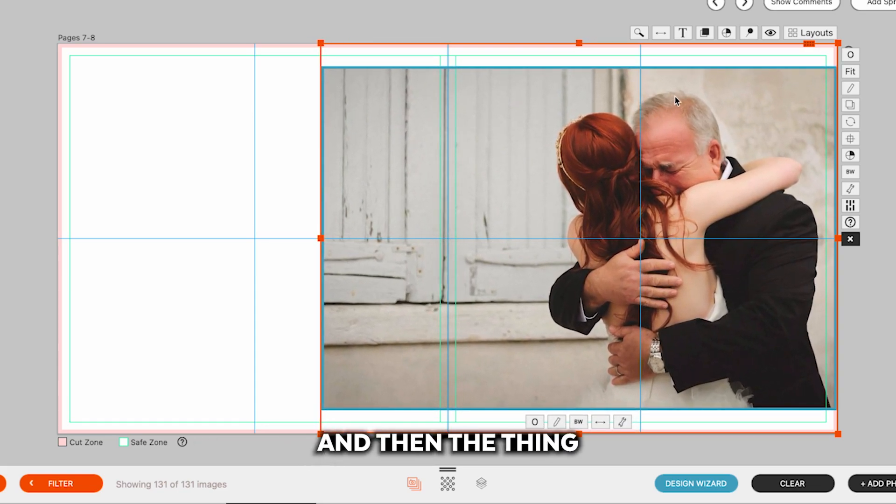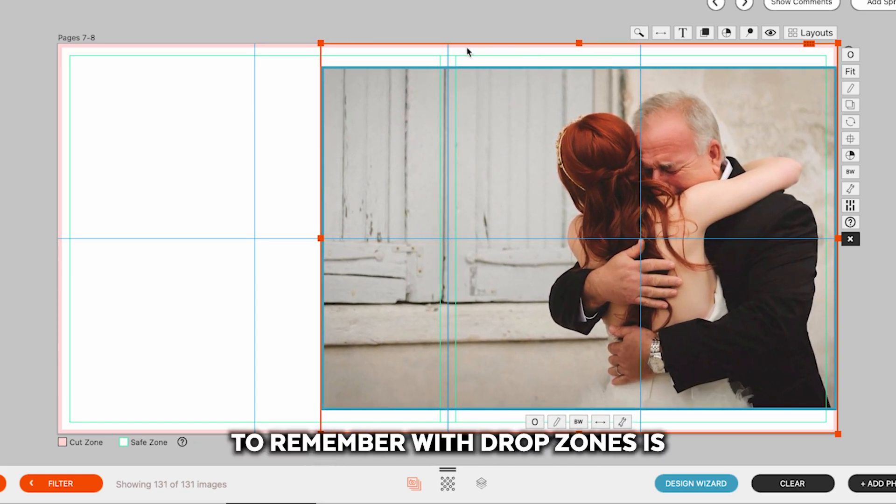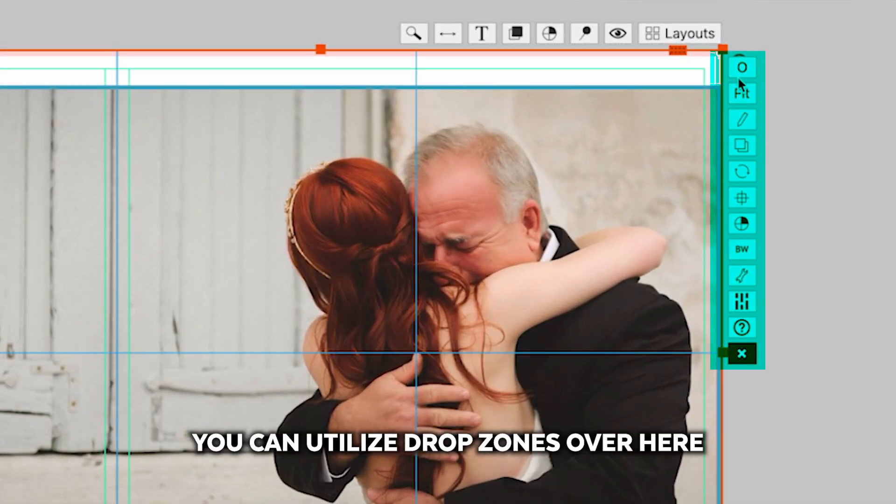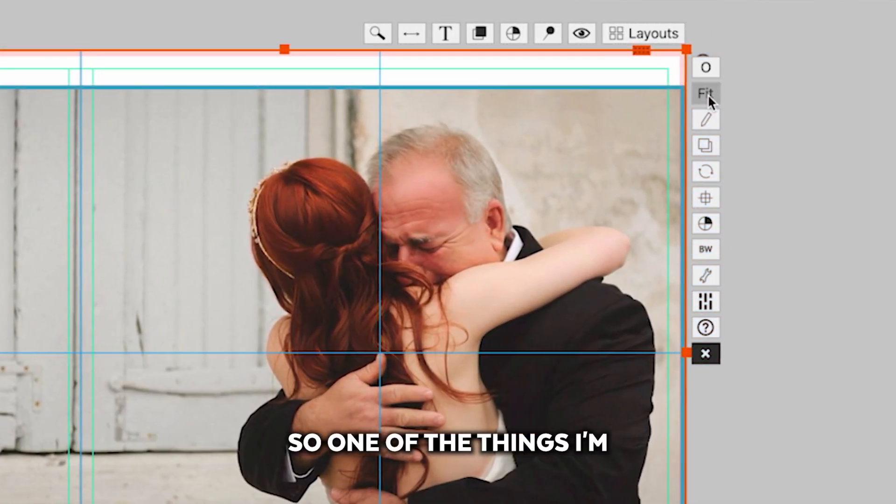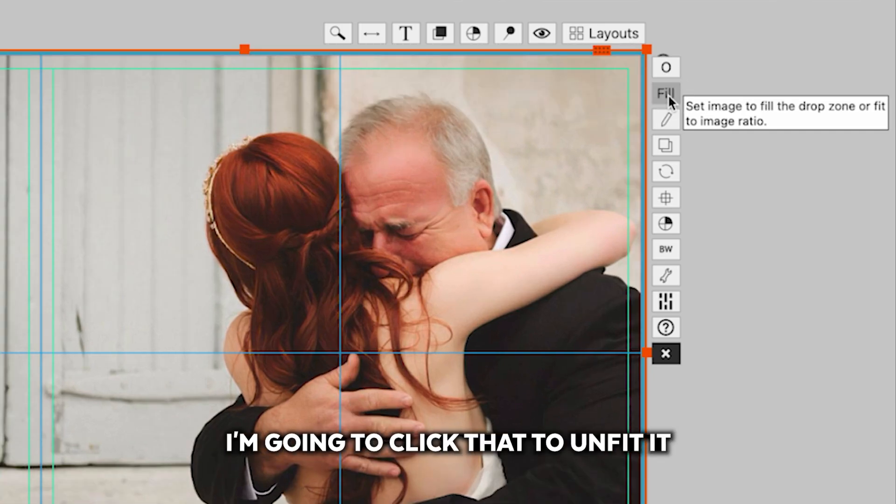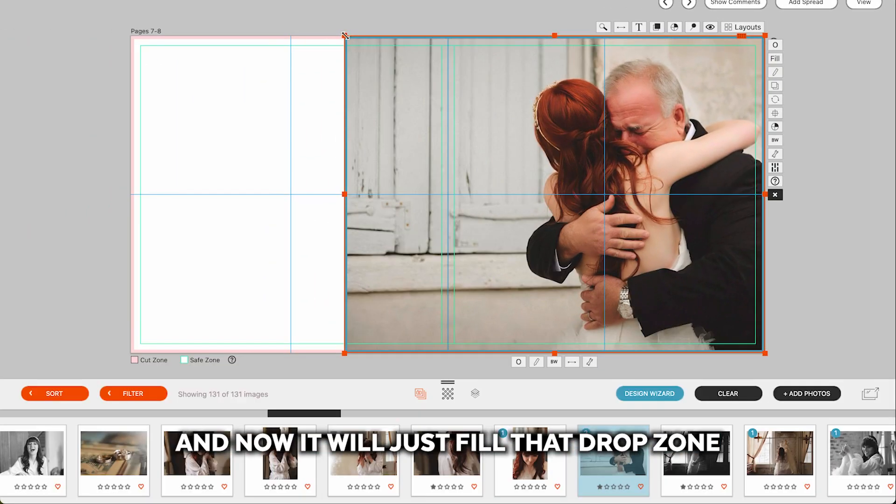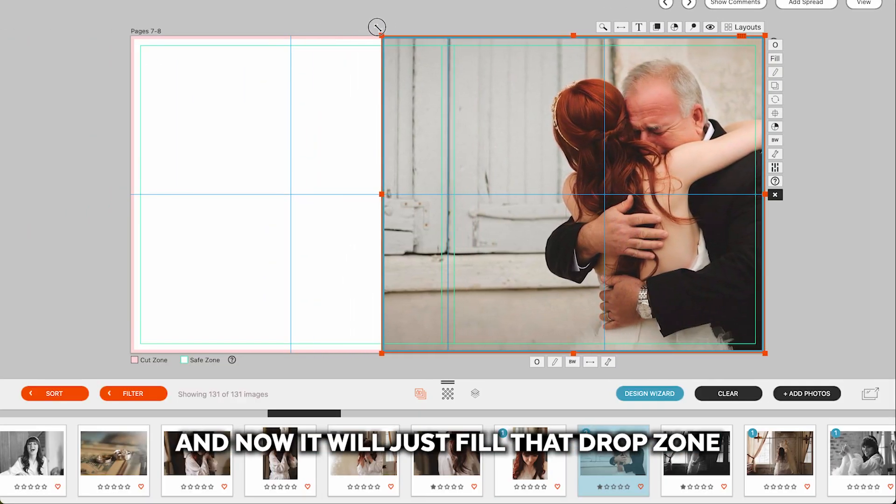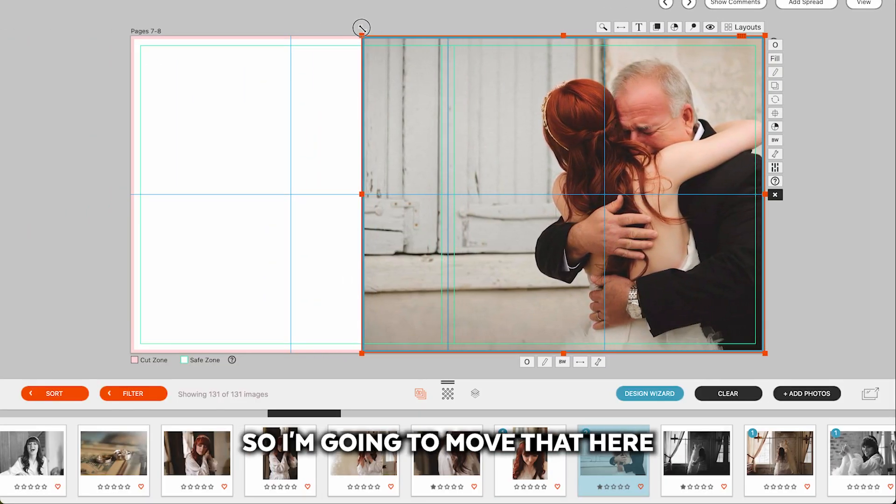The thing to remember with drop zones is there are a few different ways you can utilize drop zones over here. So one of the things I'm fitting the image to its original ratio. I'm going to click that to unfit it, and now it will just fill that drop zone. So I'm going to move that here.